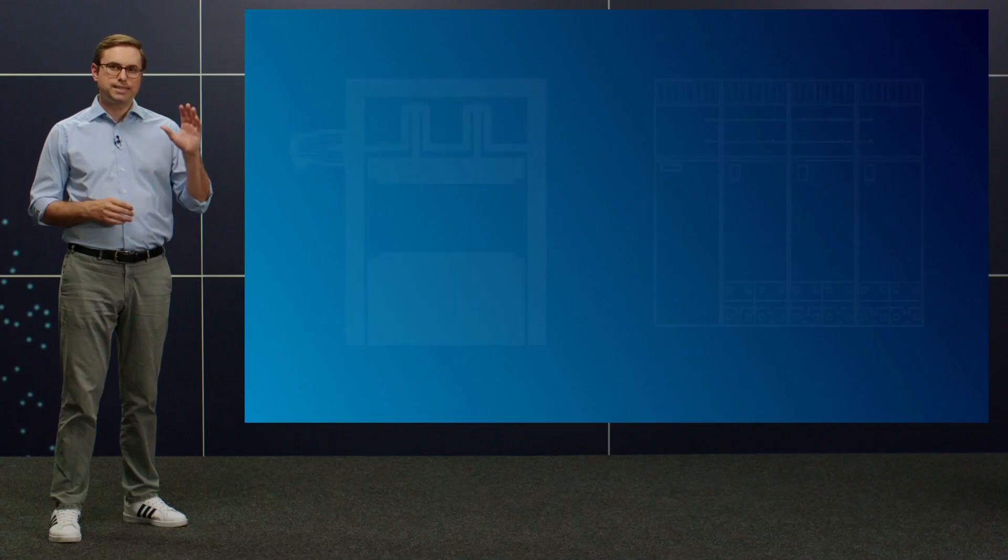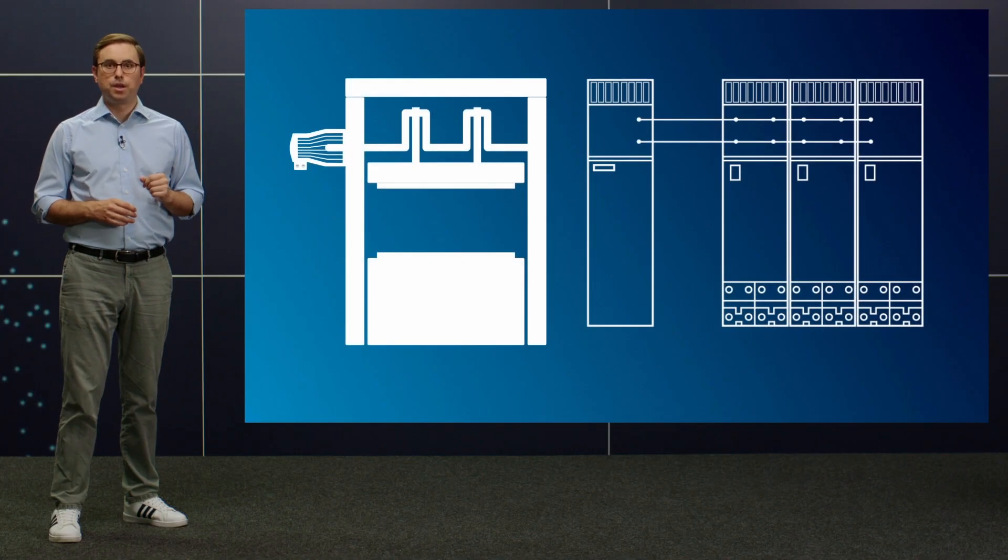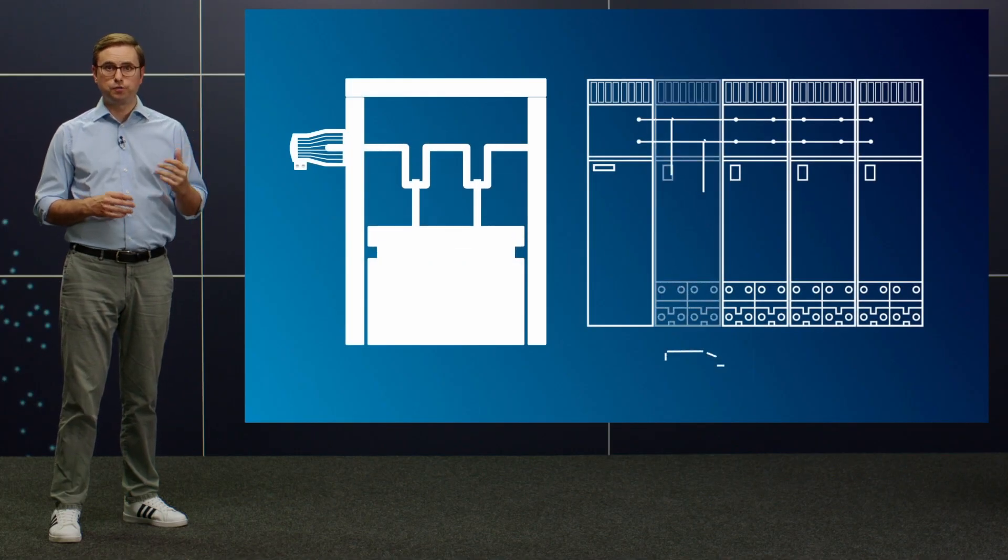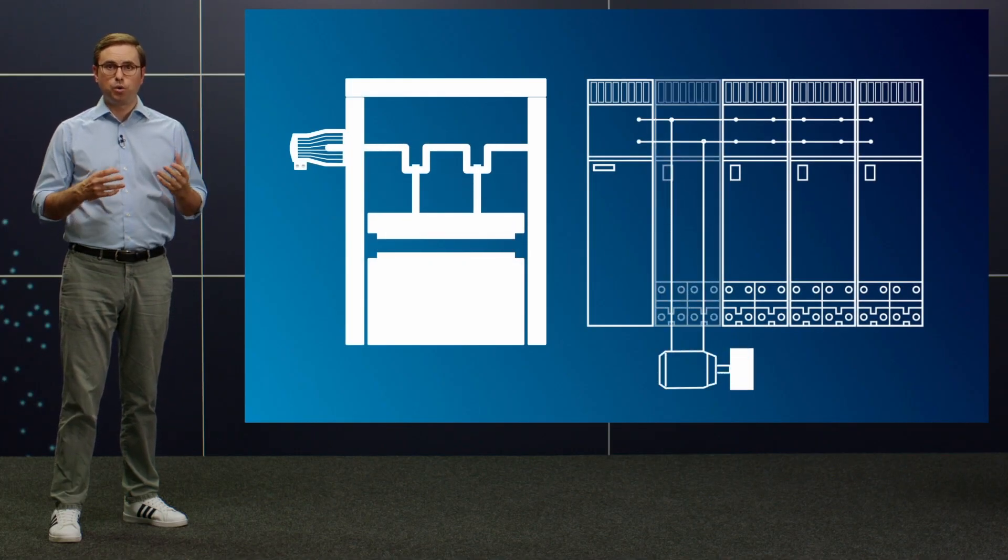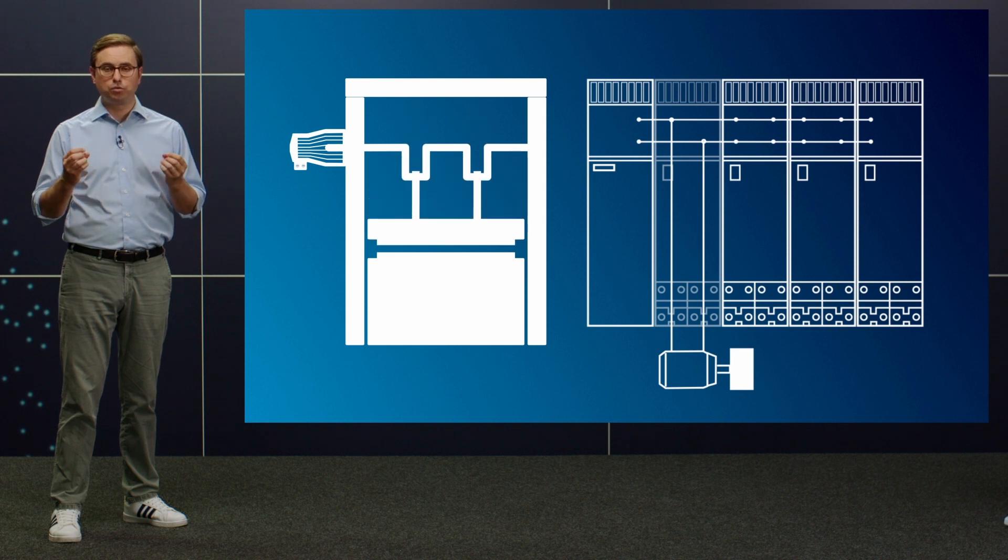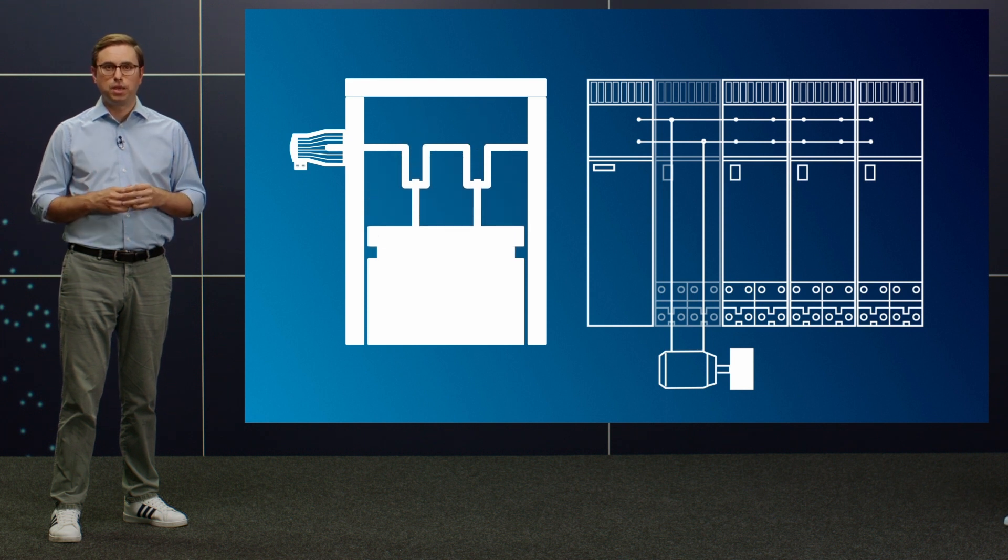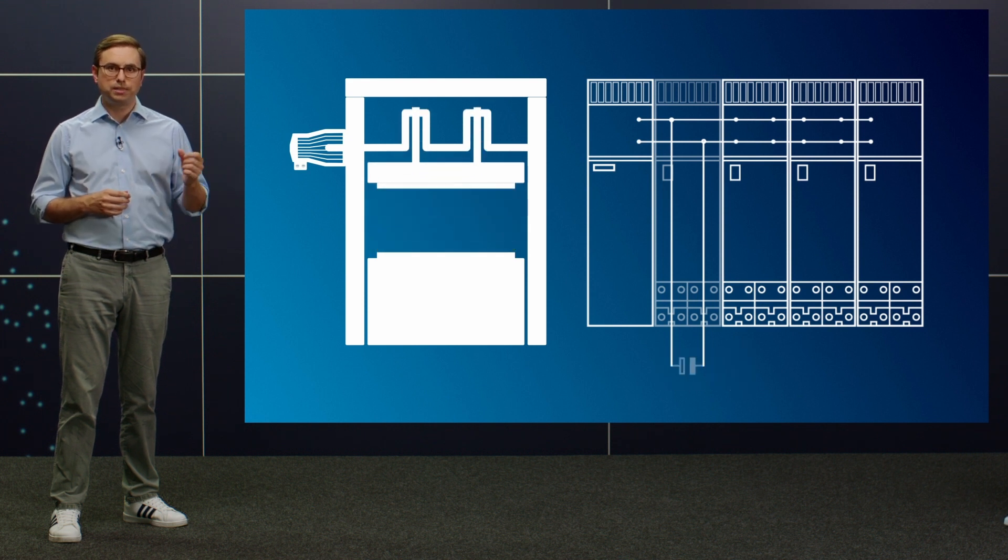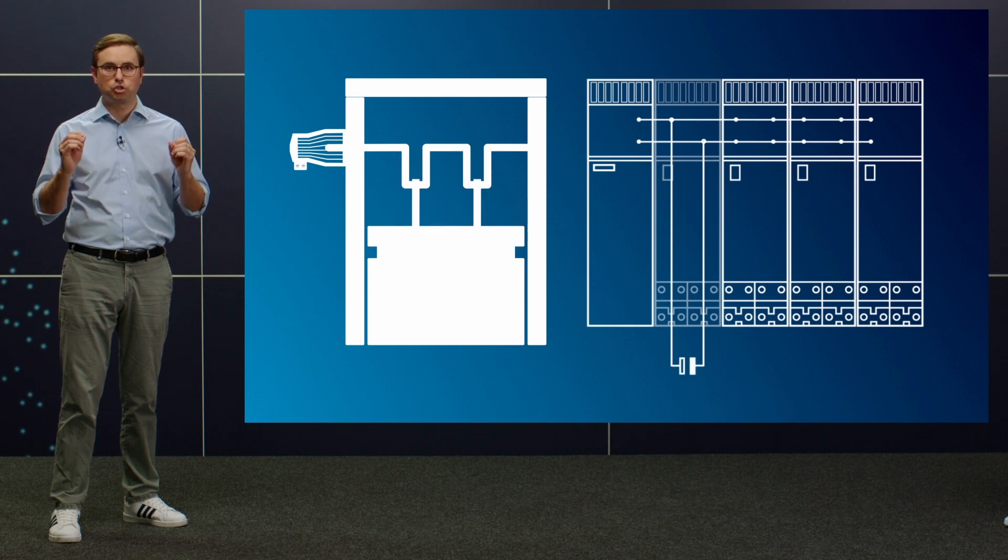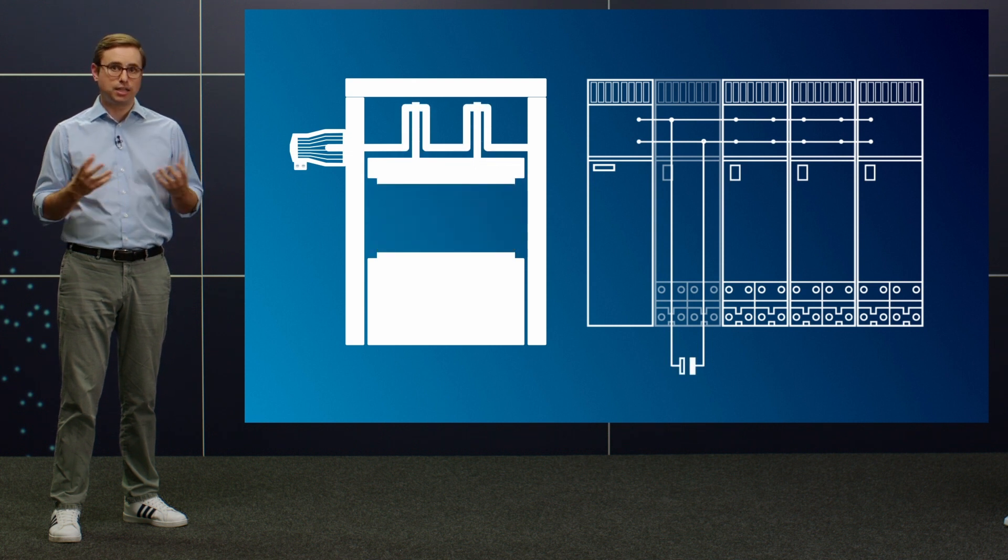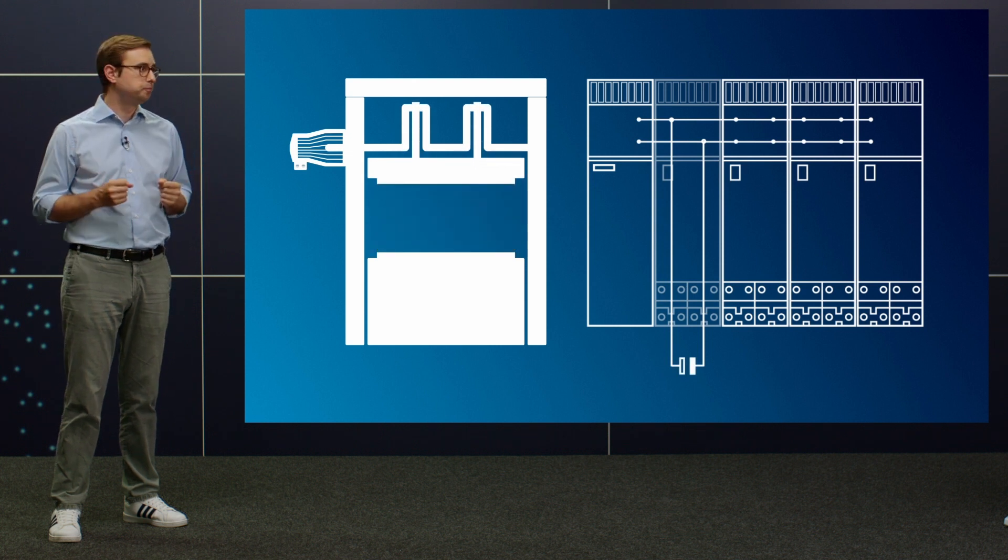Servo-presses with their short-term power peaks, for example, require an excellent dynamic response. Kinetic storage units or capacitors with very fast charge and discharge cycles are suitable here.